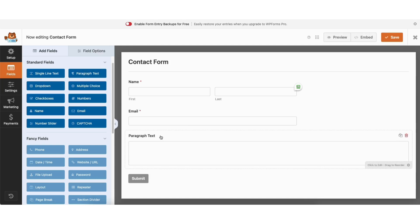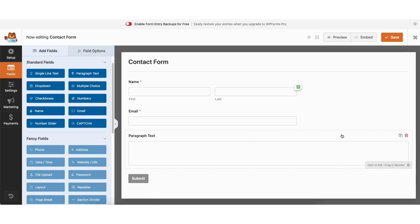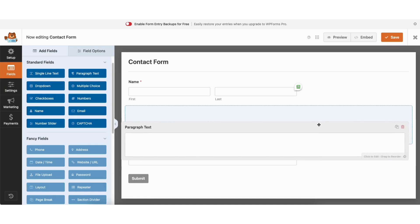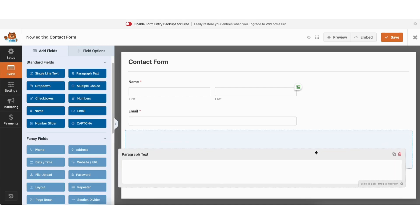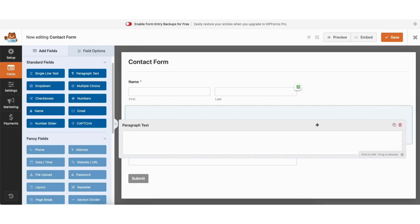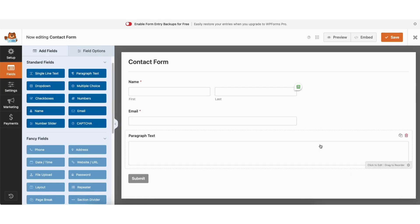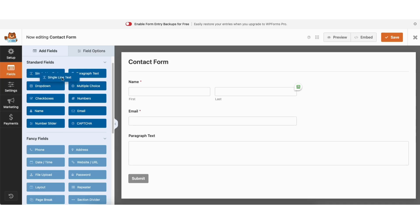If you want to delete something from showing on the form, just hover over the field and click the trash can icon to remove it. If you click the duplicate field icon, you can duplicate the field. If you want to move something to somewhere else on the form, just hover over it and drag it up or down. If you click something from the side, you can drag it to where you want it in the form.